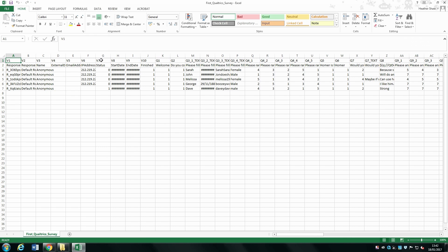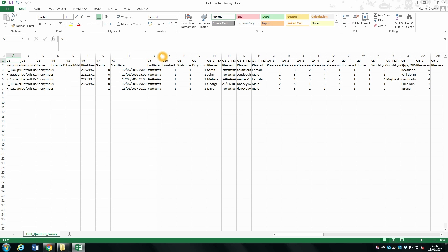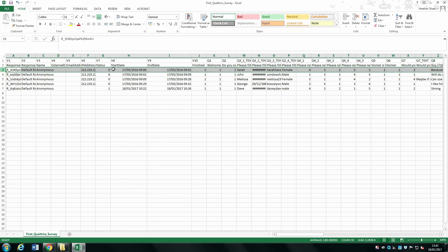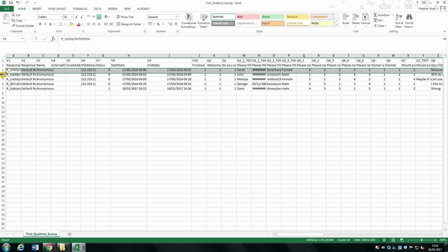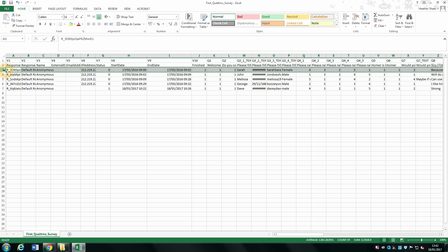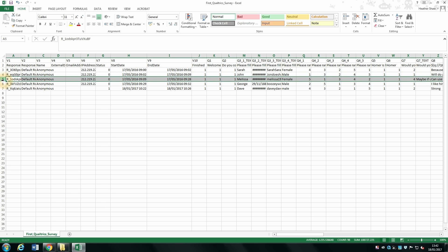This is what it looks like in Excel. Don't worry about the hashtags — if you expand the column you'll see the data. Each row is representative of a different participant: first participant, second participant, third and fourth.